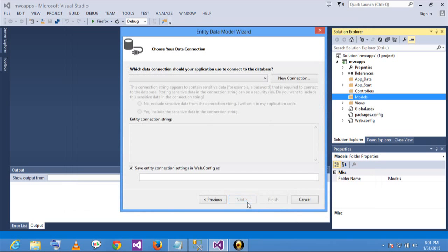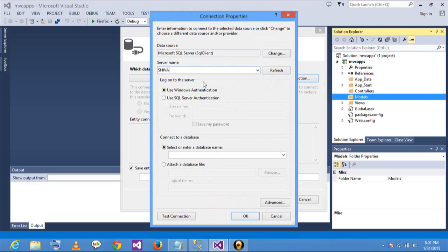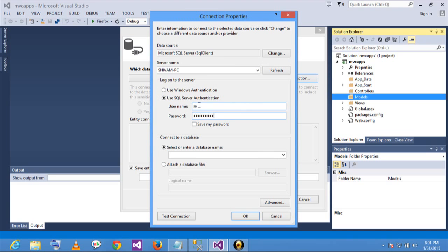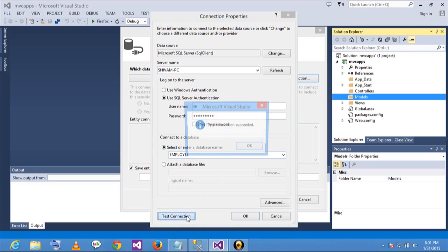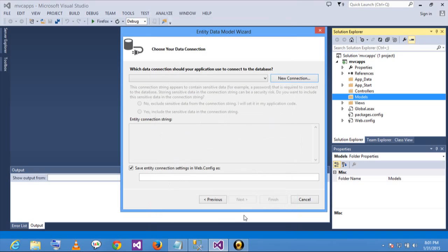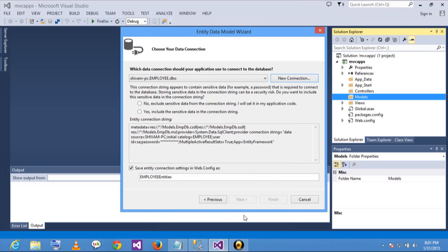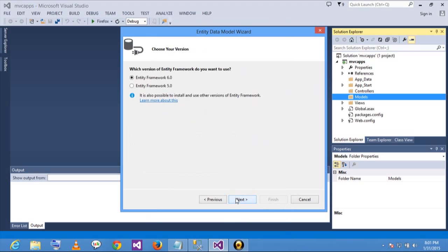Select generate from database. Click on new connection. Write your server name. Now select your database. Test your connection — it's OK. Click on OK. Now proceed further. Add a new connection string with sensitive data in your project. Click on next.